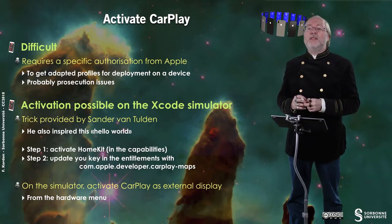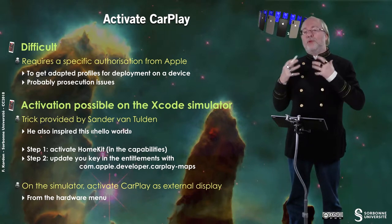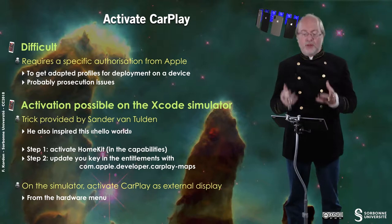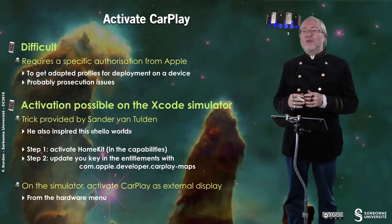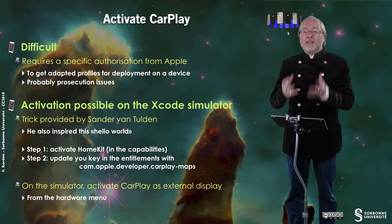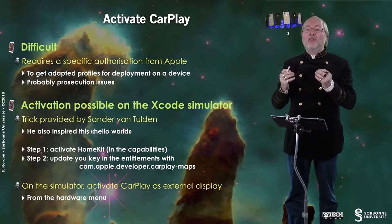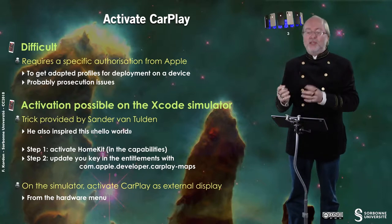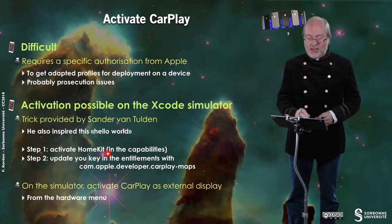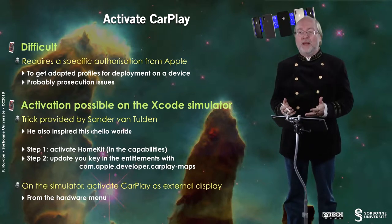The idea is to have a procedure in several steps. The first step is to activate HomeKit in the capabilities of the application because HomeKit is handled in a similar way and then you get a file which is called entitlements and in this file you replace the key corresponding to HomeKit by this one corresponding to CarPlay.